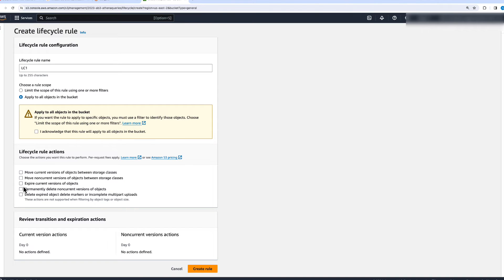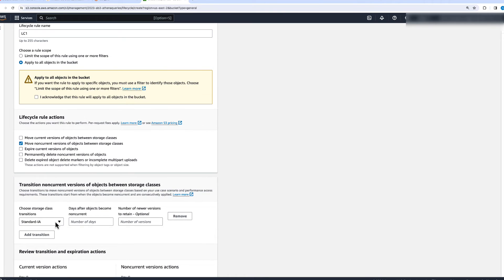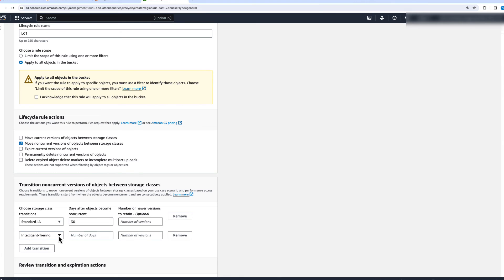The next thing is moving non-current versions of objects between storage classes. With a versioning-enabled bucket, you can optimize further by keeping the current version in the most optimized storage class and moving all non-current versions to a cheaper storage class. For example, we can move non-current versions older than 30 days to S3 Standard Infrequently Accessed, and then move them to S3 Glacier Instant Retrieval after 180 days.